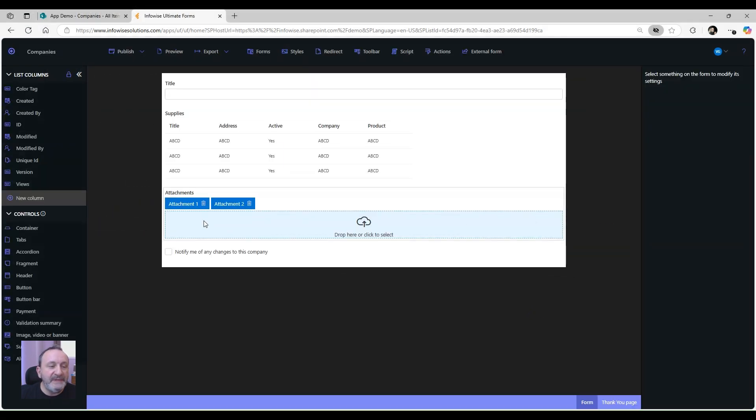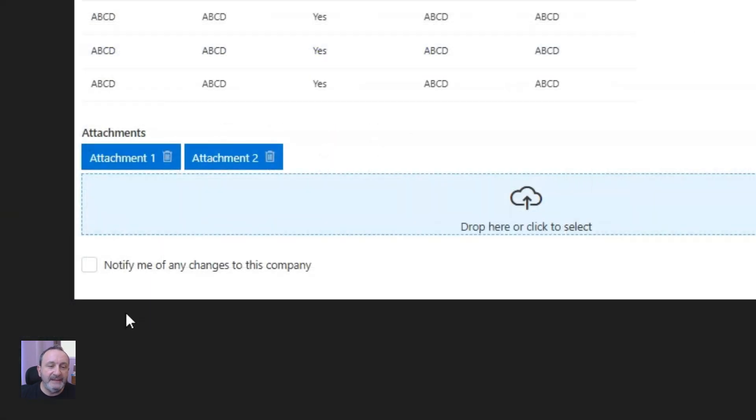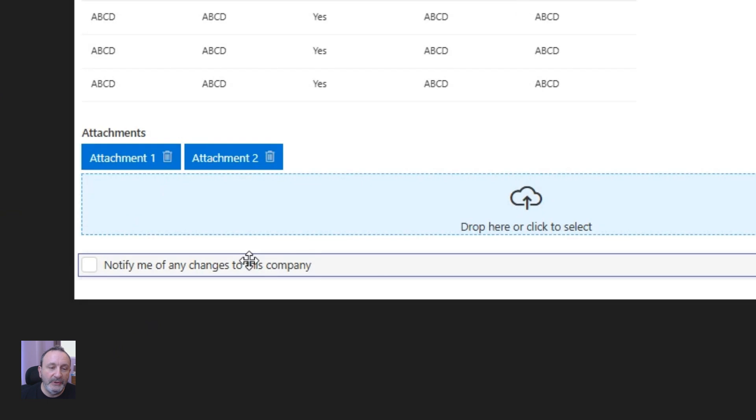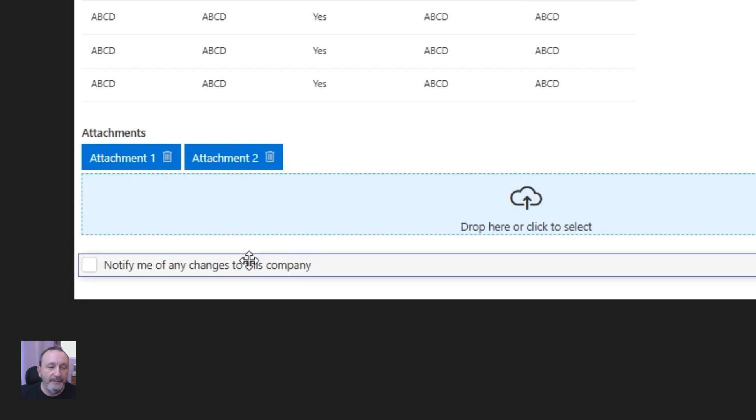If I go to Form Designer I see that I have this alerts component on the form.